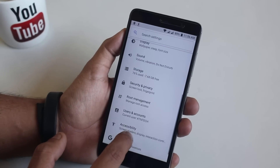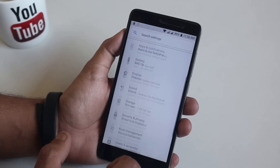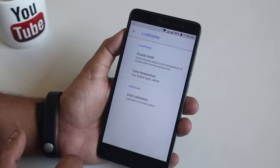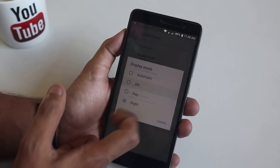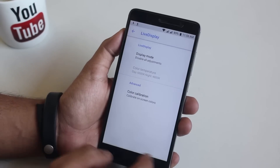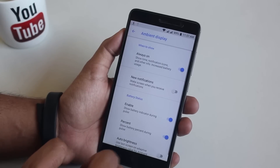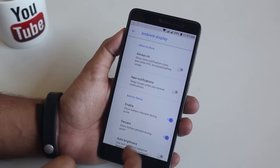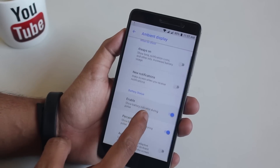Going back to the main settings page, we have root management settings which simply opens Magisk Manager. In display settings we have Live Display which works fine, and a full-fledged color calibration option. Scrolling down in ambient display, we have an always-on display option and other settings. I have disabled it because I don't need always-on display.